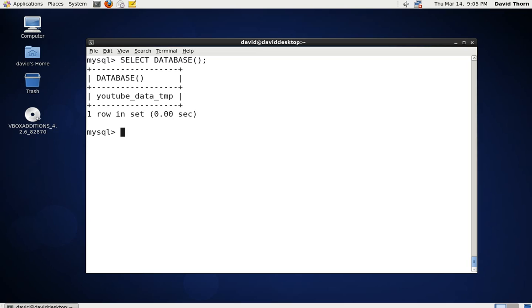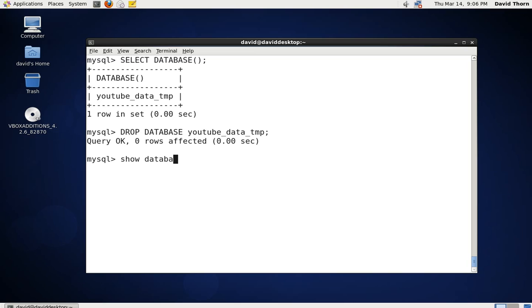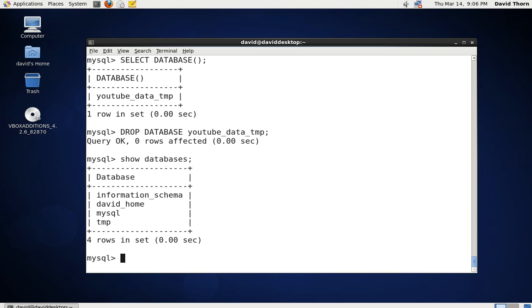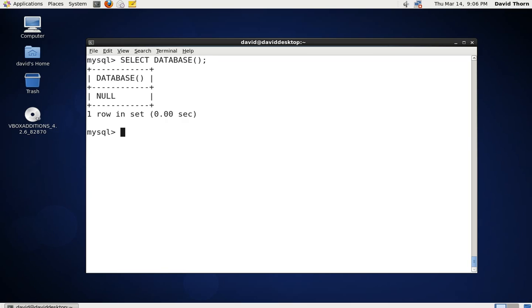Now that we've finished with this database and we want to delete it, how can we delete it? That's very simple - we just say DROP DATABASE followed by youtube_data_temp and then a semicolon to finish the command. The query worked fine. Now we can say SHOW DATABASES and list out the databases and see that it's gone. If we say SELECT DATABASE(), you can see it's NULL once again.